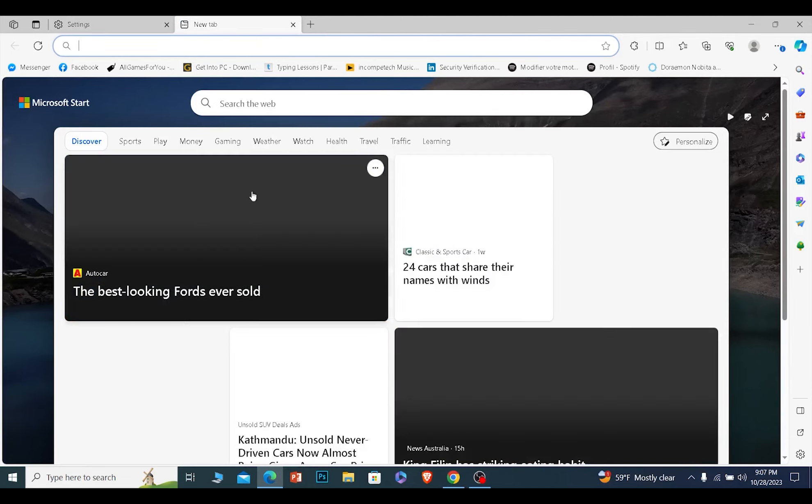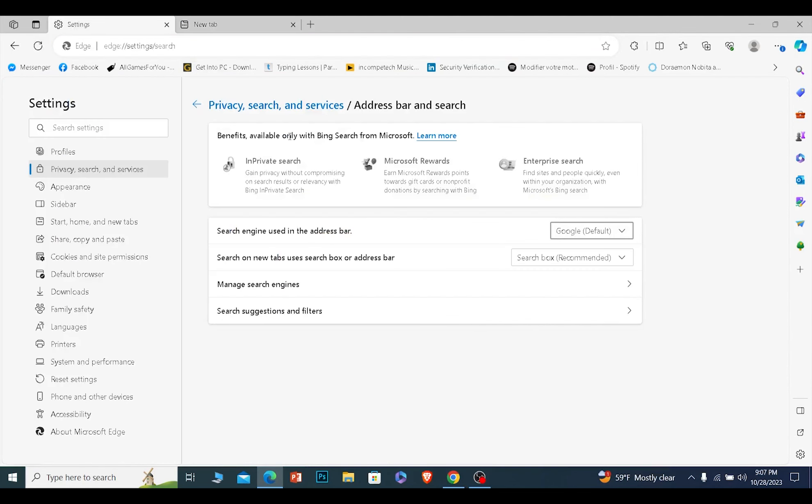Now from over here, this is the search engine I'm using which is Bing. I will change it to whichever I want from over here. So I can go to Google and if I choose Google over here, the next time I open Edge it's going to show me Google.